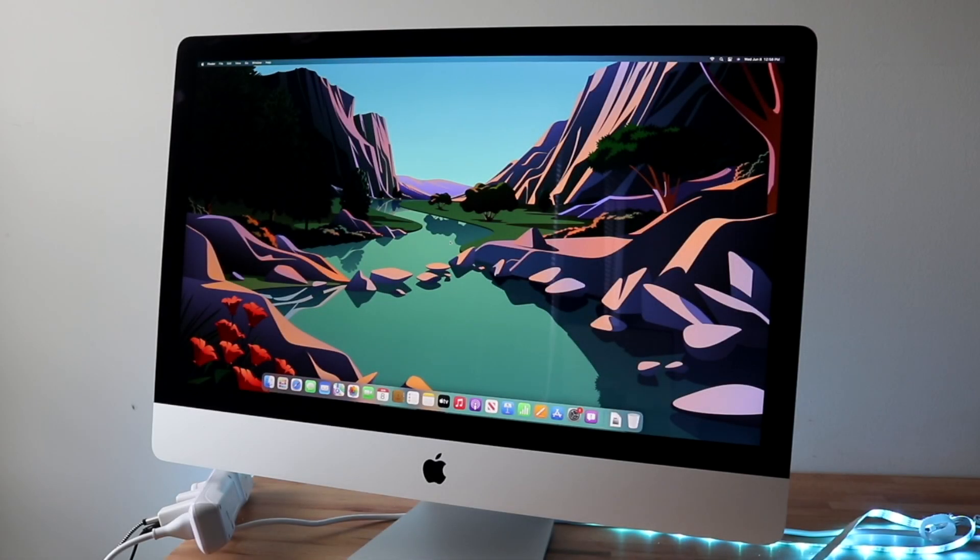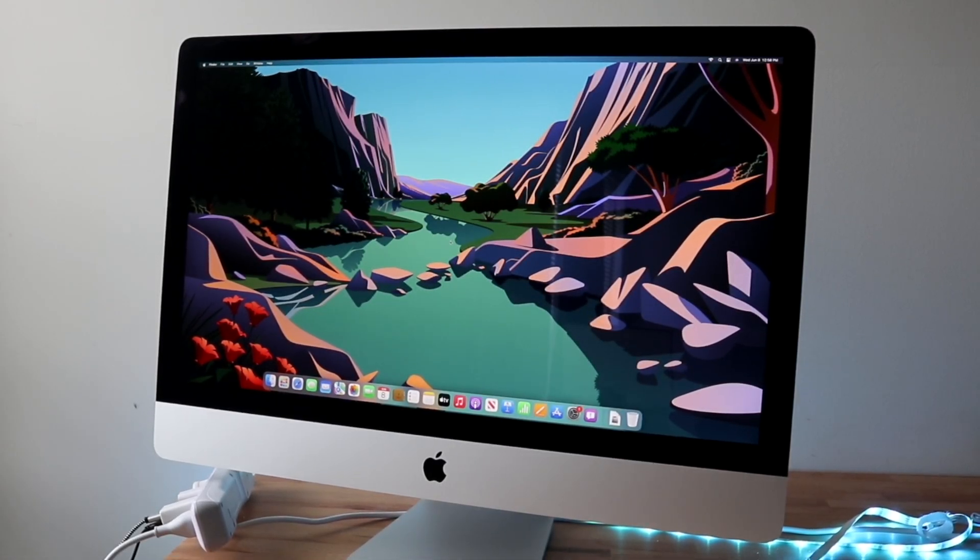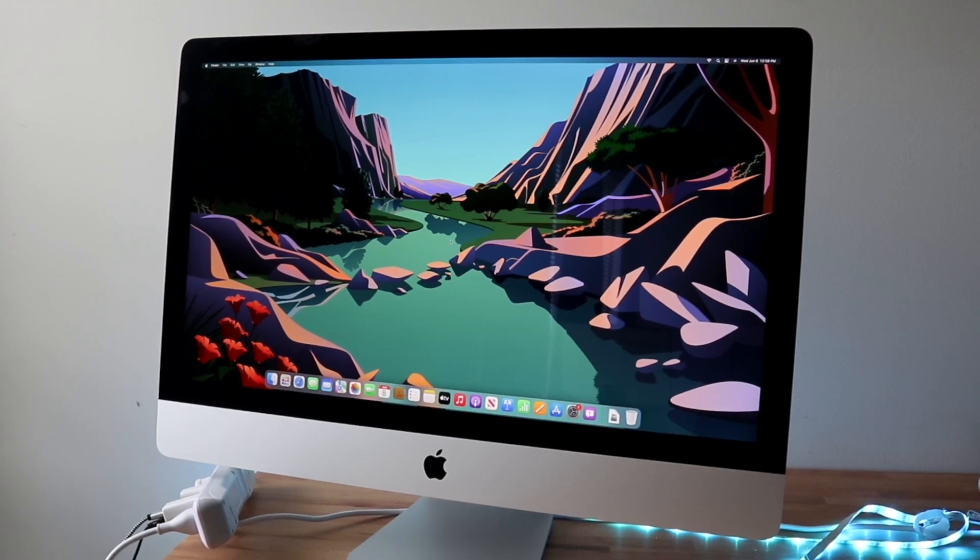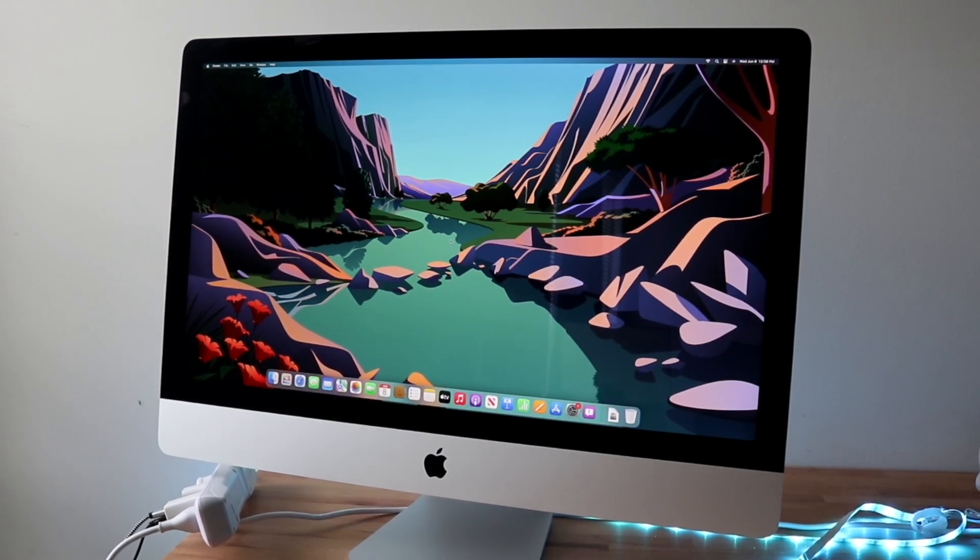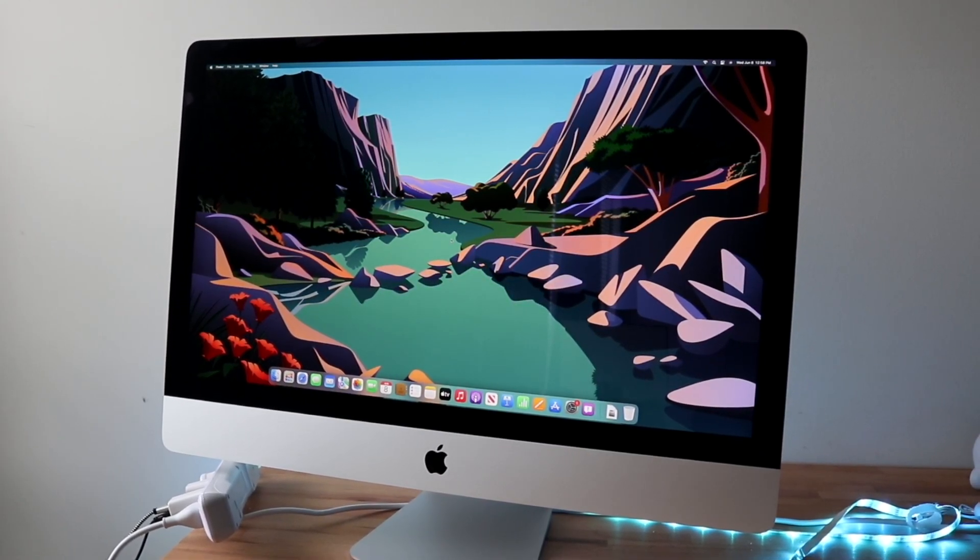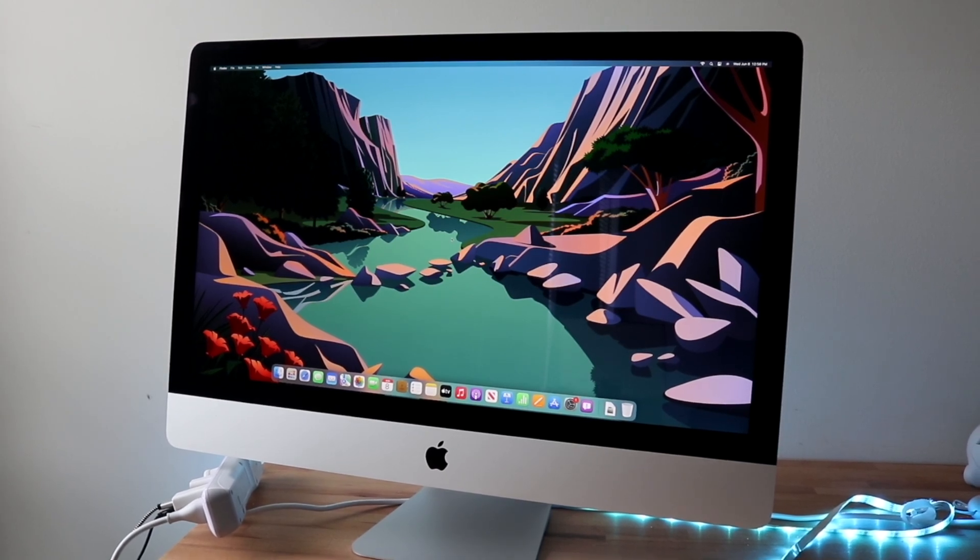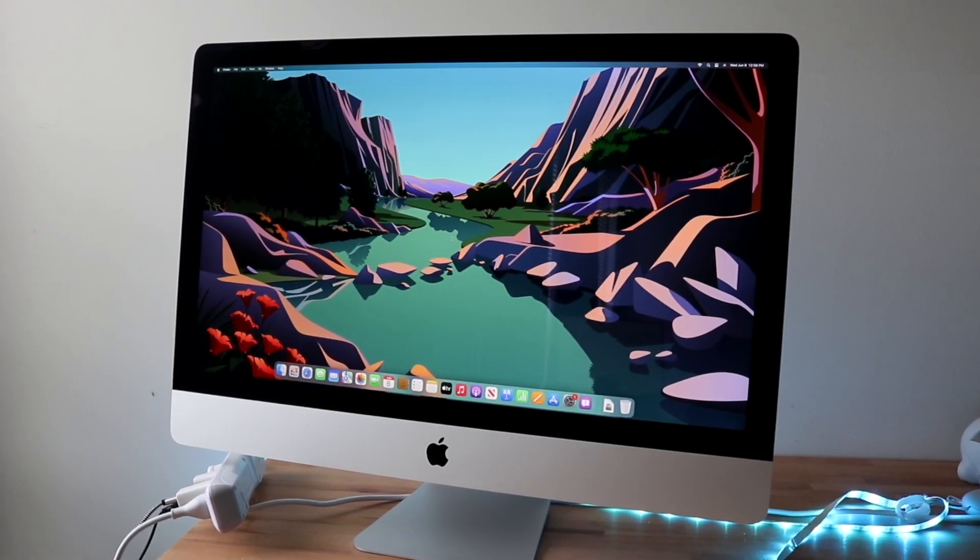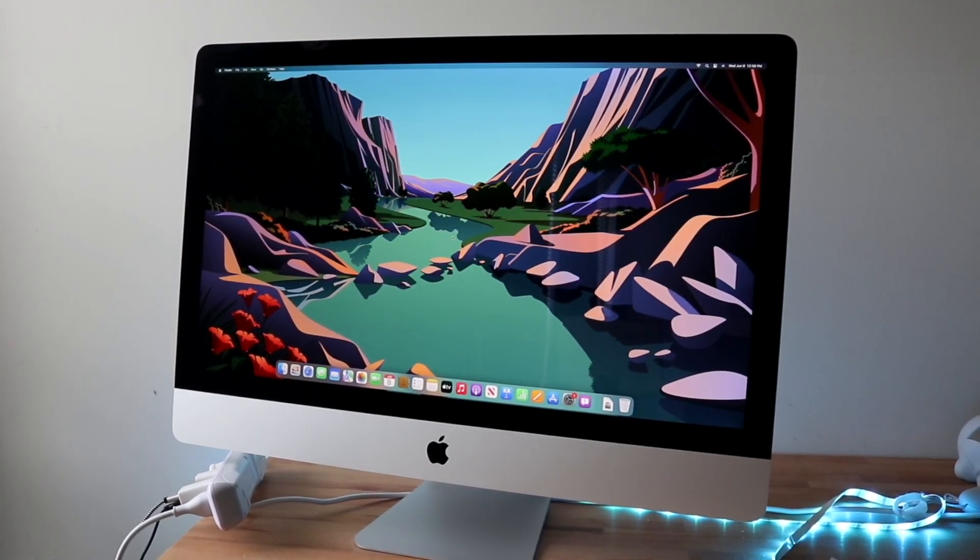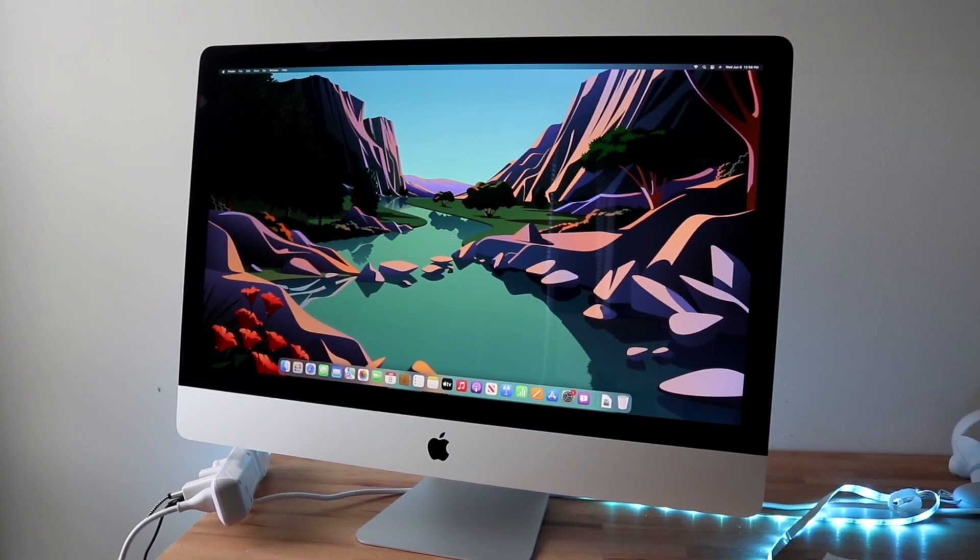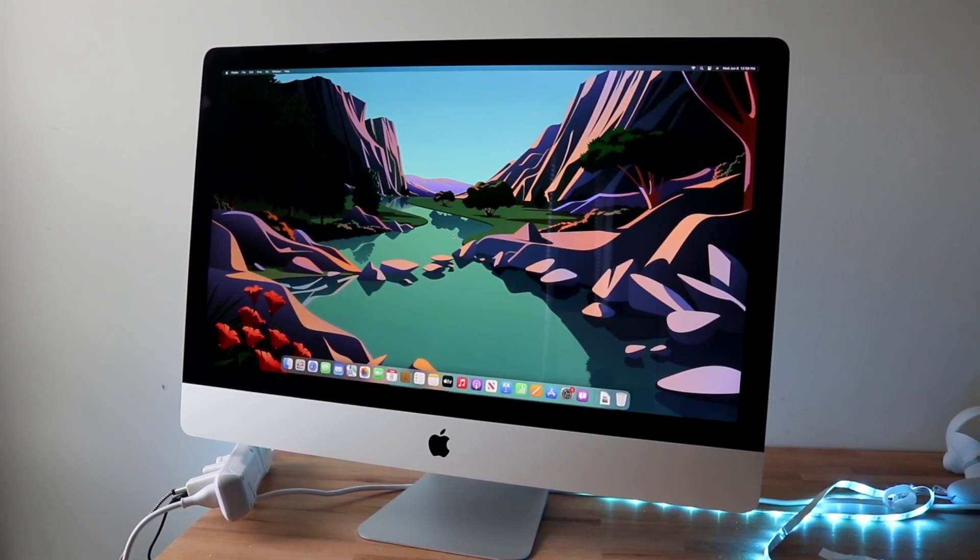Well everyone, I went ahead and installed macOS Ventura on the oldest supported iMac that is available out there. The oldest supported iMac right now is not even that old. The 2017 iMac is now officially the lowest supported iMac with the latest beta of macOS.